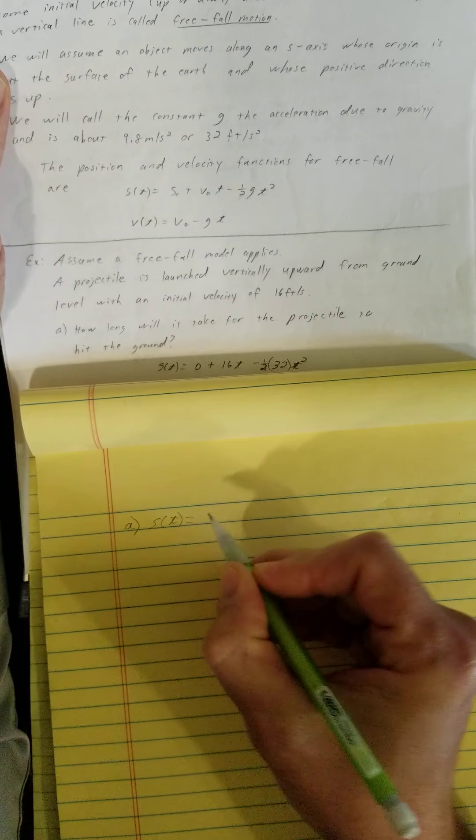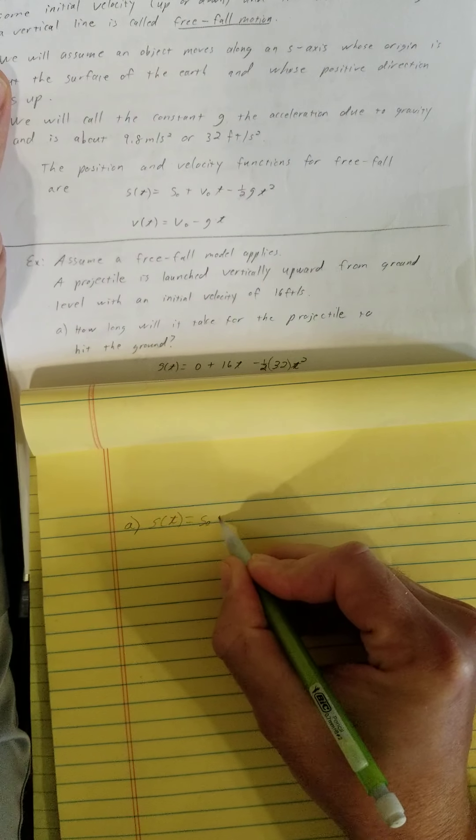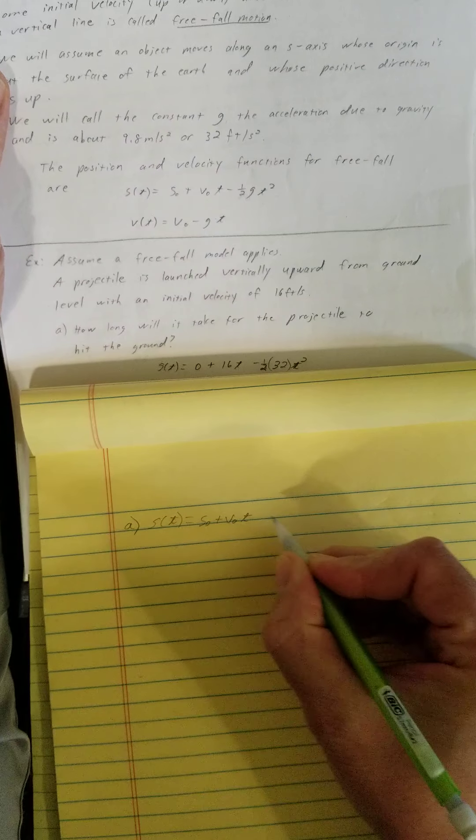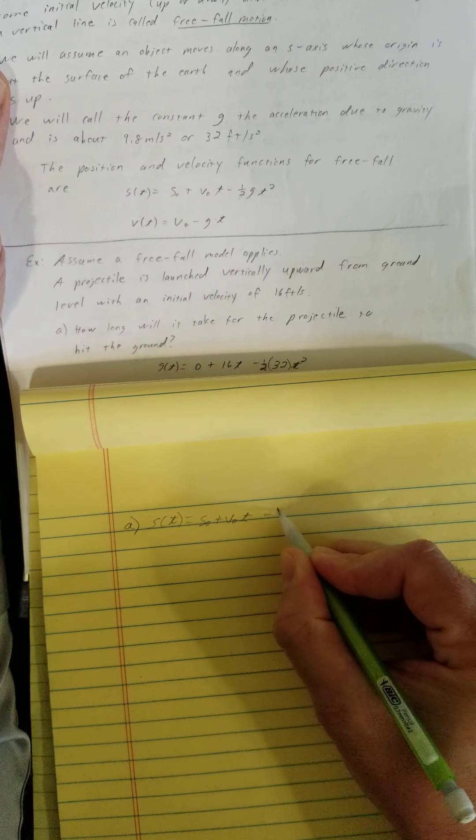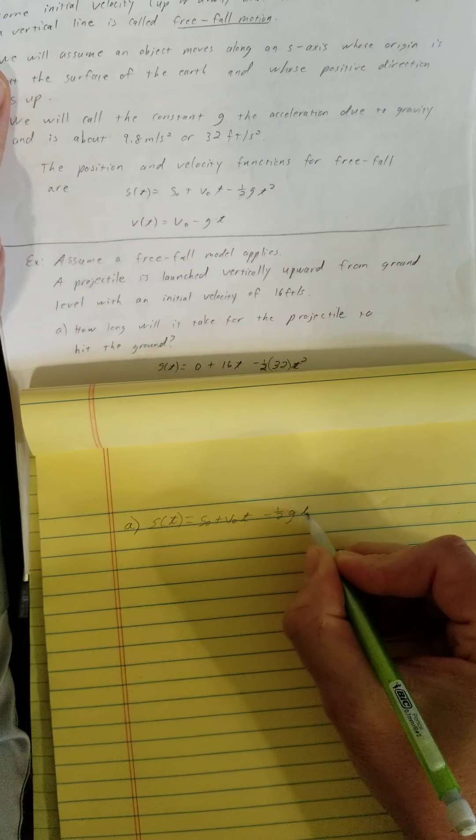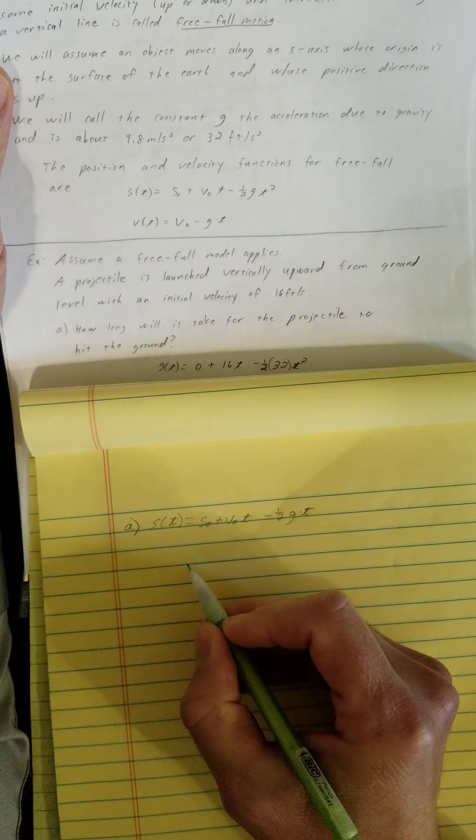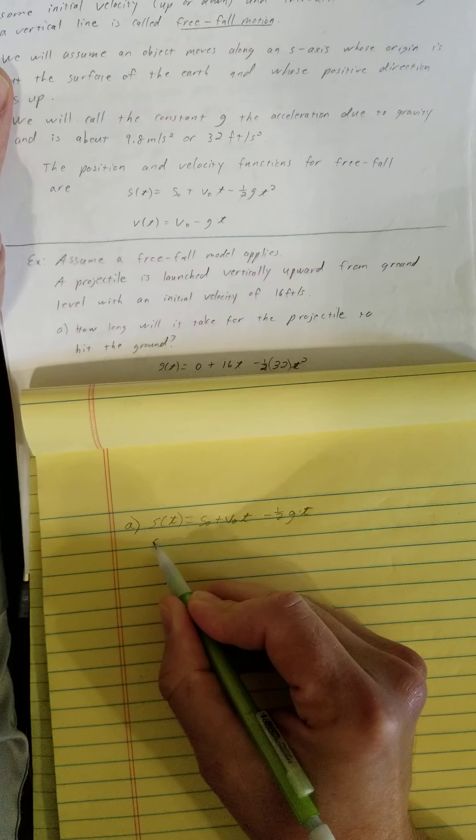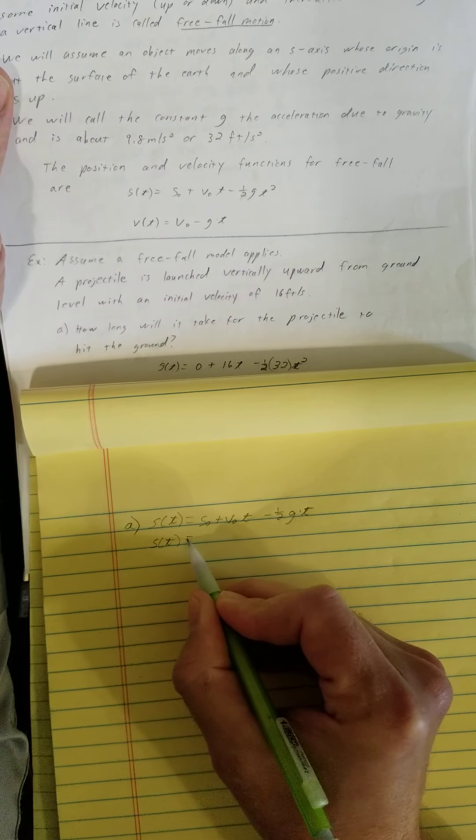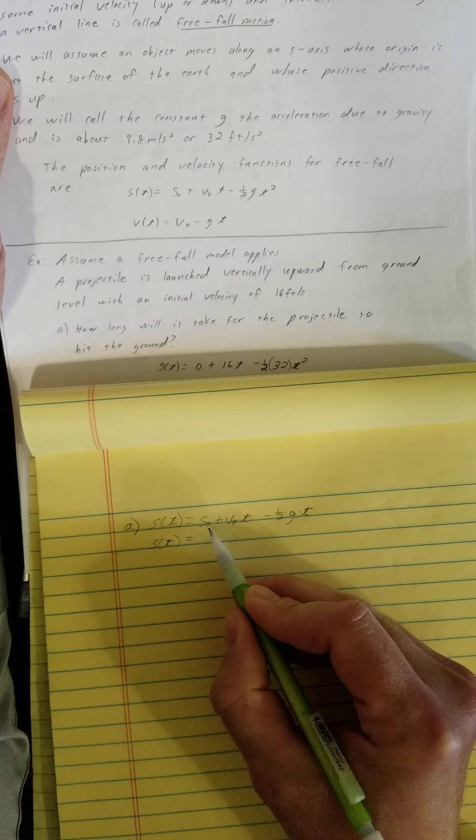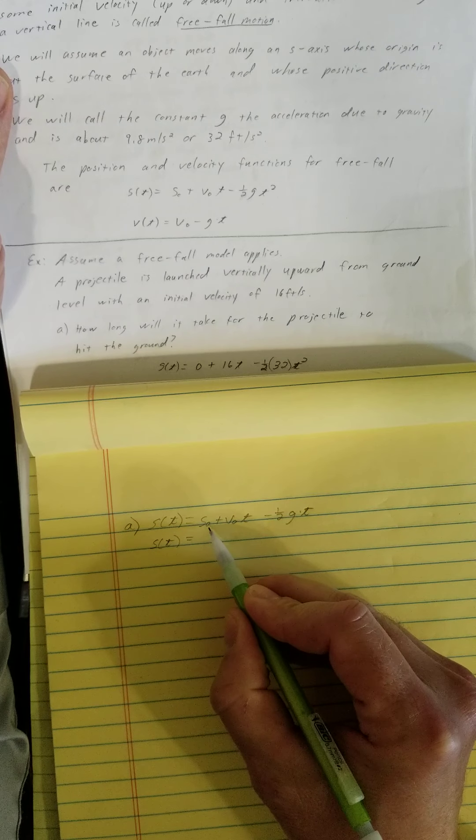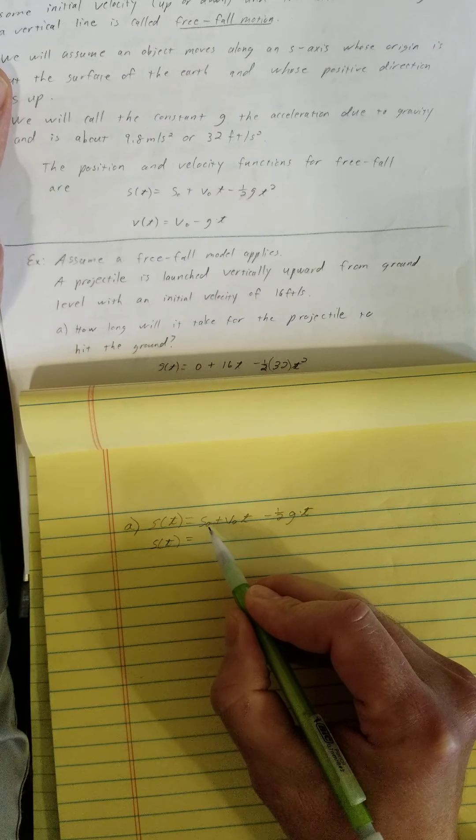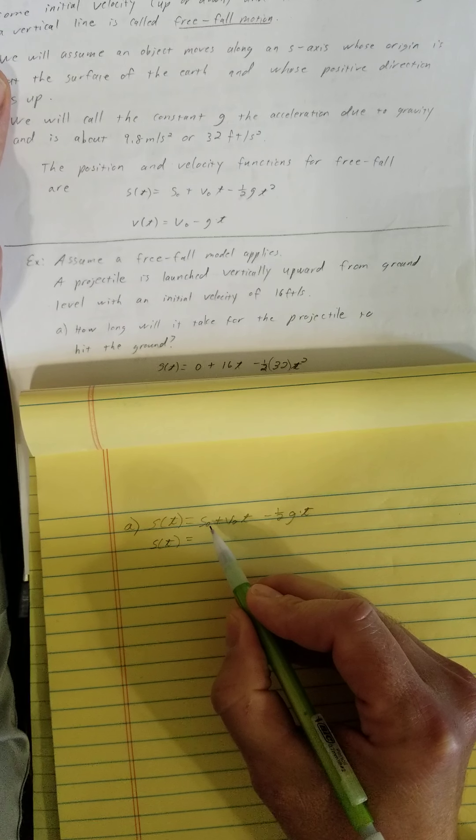S of t is equal to s subscript 0 plus v subscript 0 times t minus one half g times t squared. S subscript 0 is the initial position. What is the initial position?